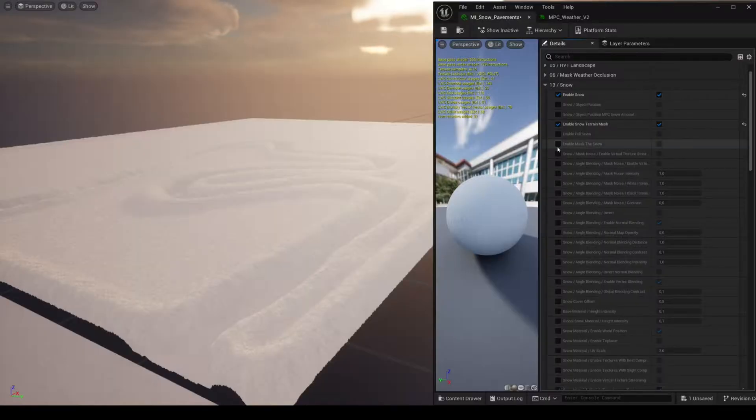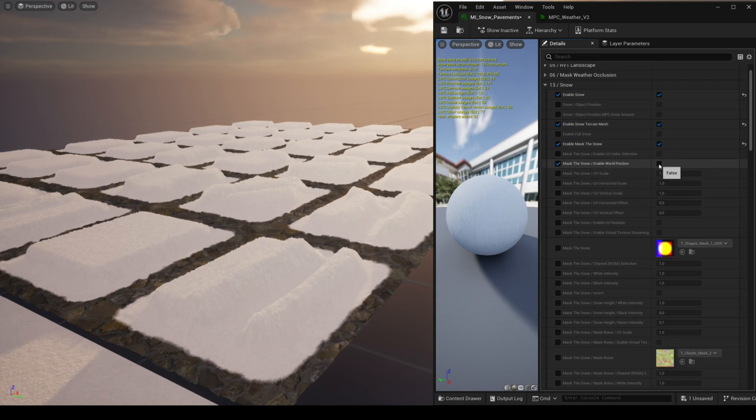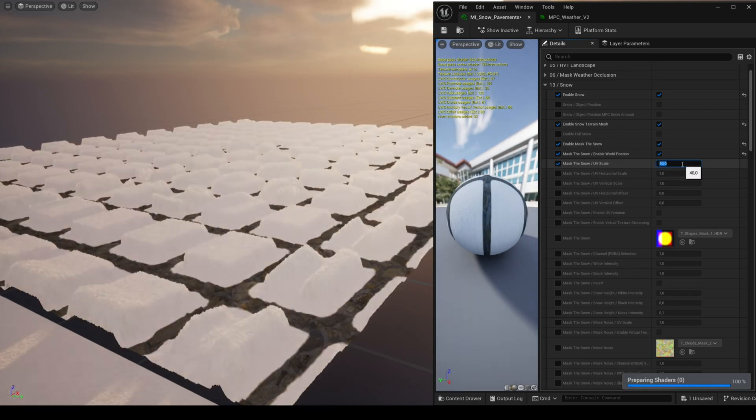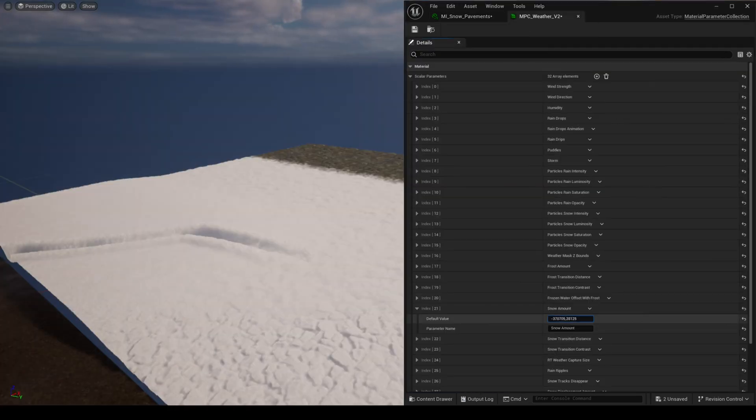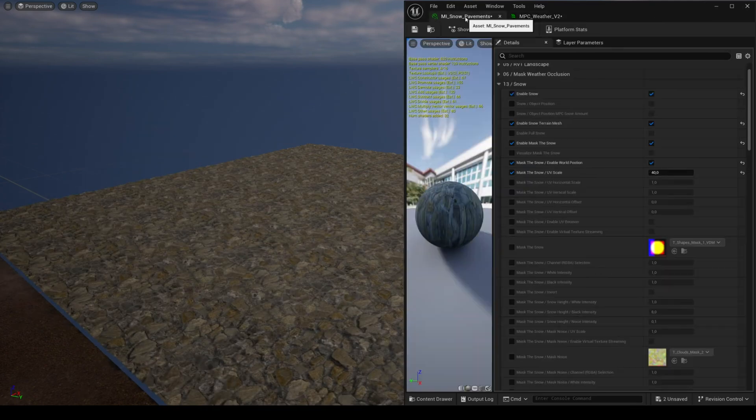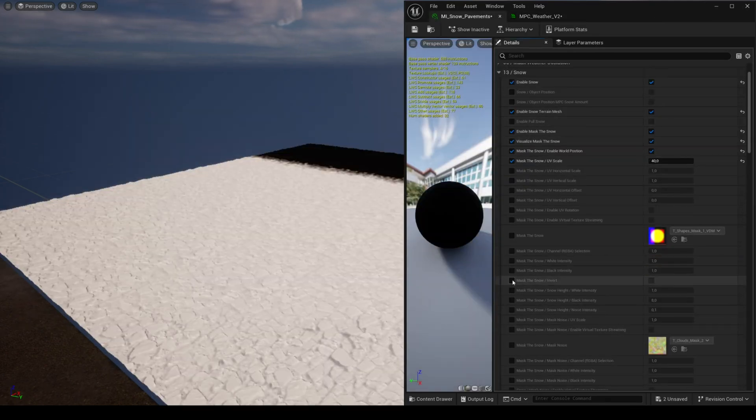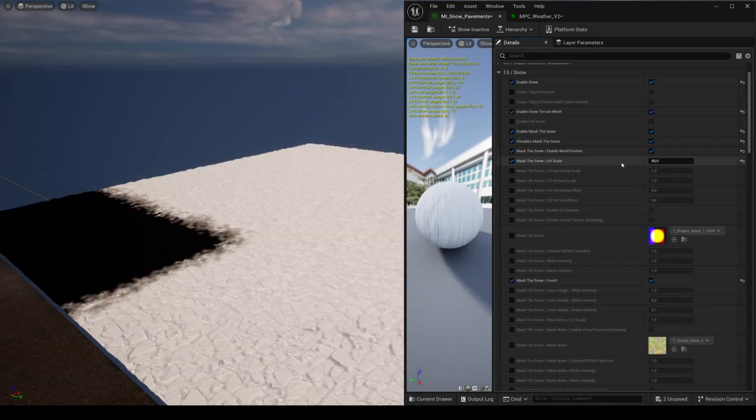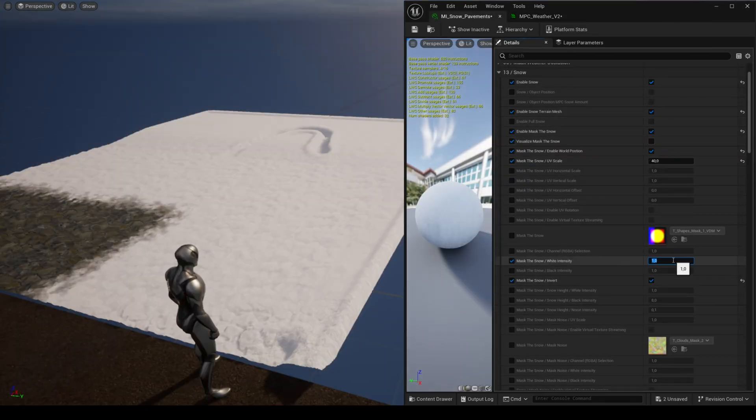The feature mask the snow allows you to hide areas where you don't want snow. You can visualize the mask, control the levels for the snow material and the snow height.